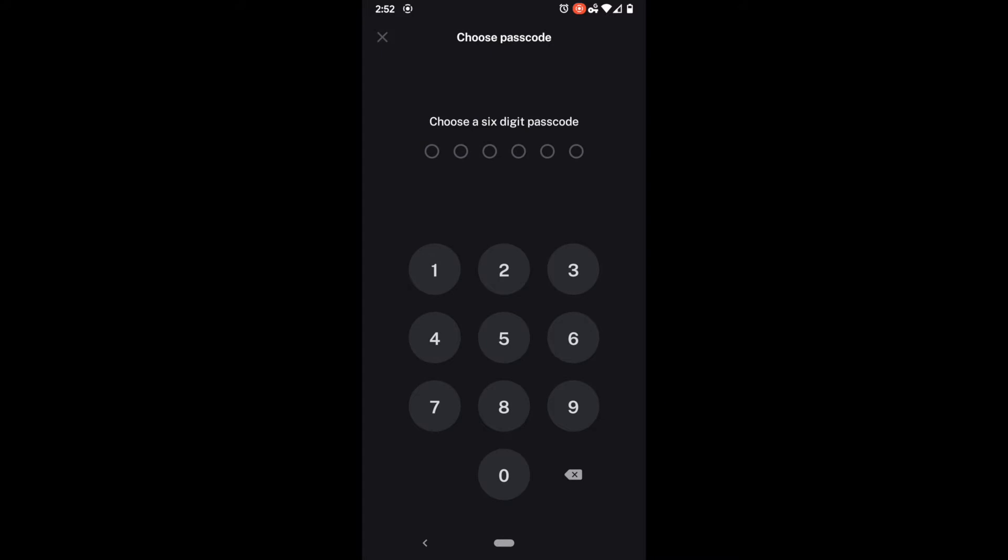Here it tells us choose passcode. I'm going to go from the very difficult one two three four five six to one two three seven eight nine. It'll ask me to do it twice.